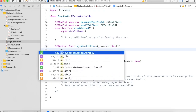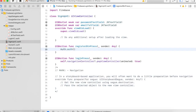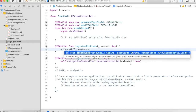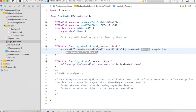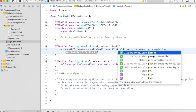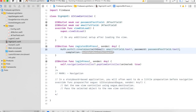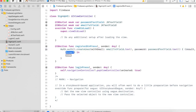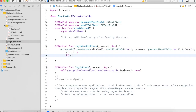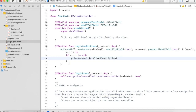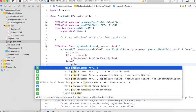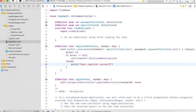In the registration button press action, add this code: 'Auth.auth().createUser(withEmail:password:)'. For email and password, I am assuming the email text field and password text field will have the text values. In the completion block, if the error is not equal to nil, print 'error.localizedDescription', else print 'User successfully registered'.